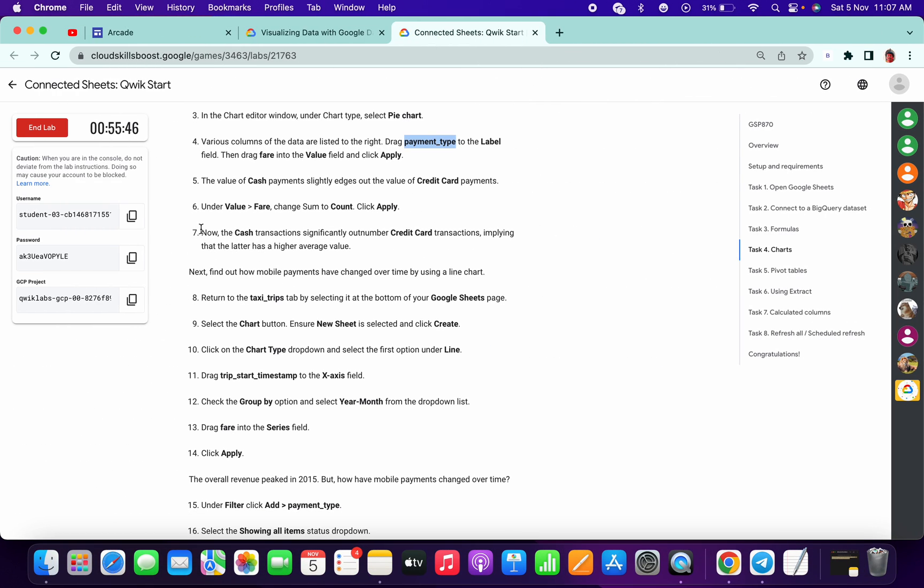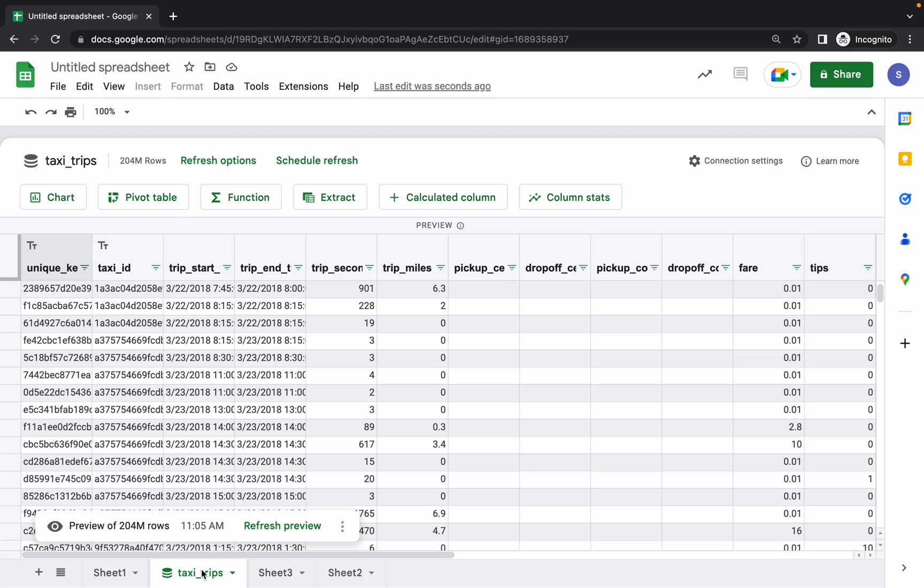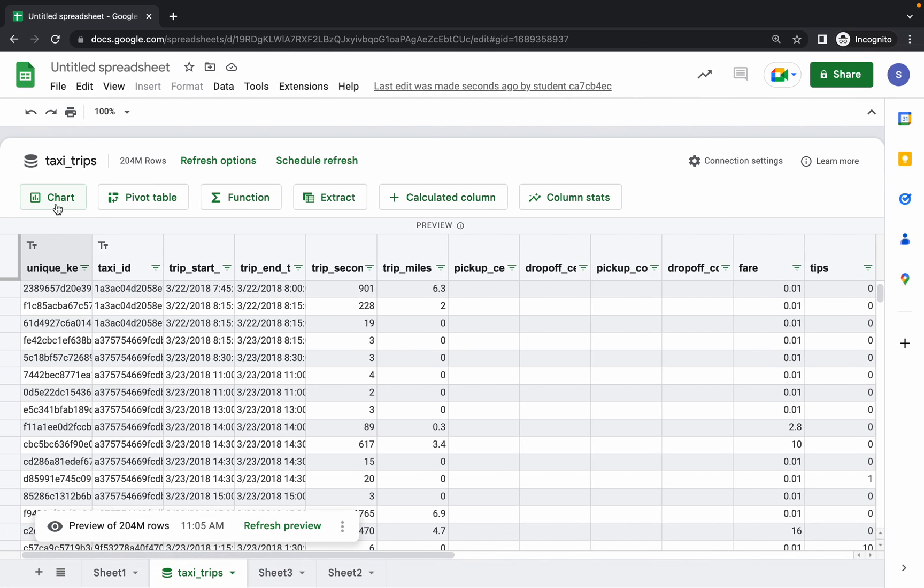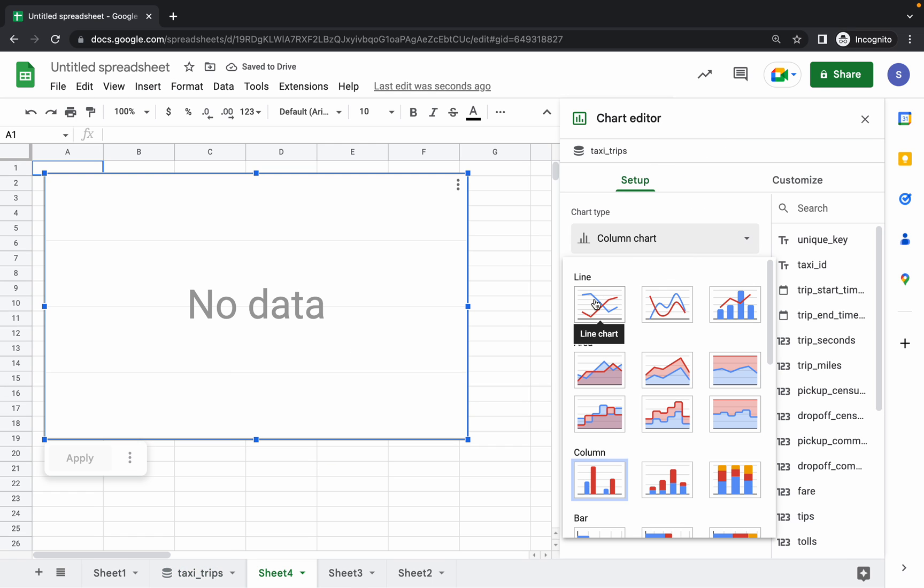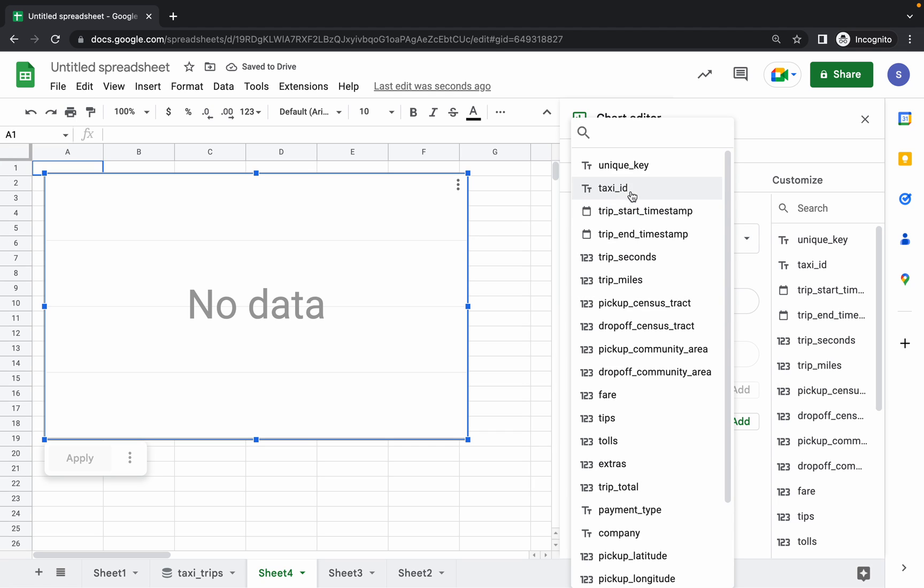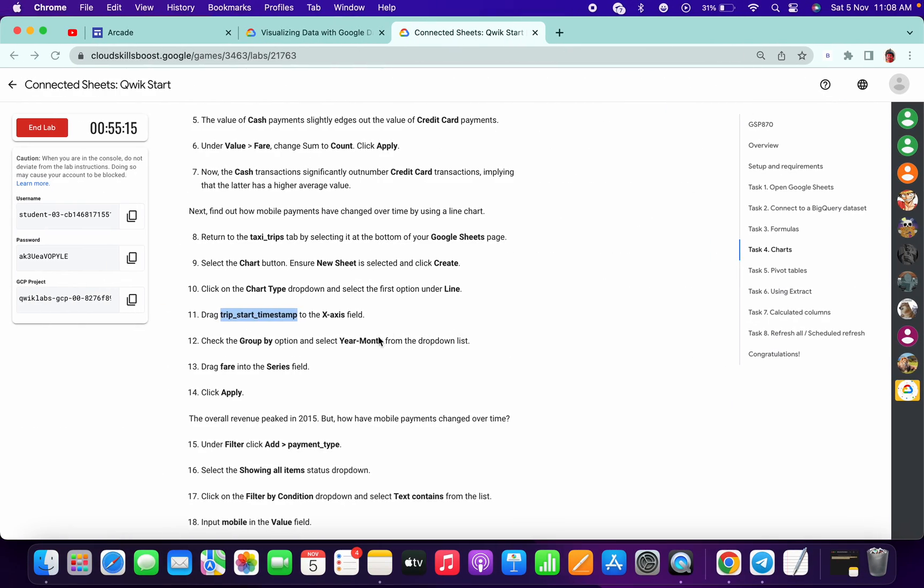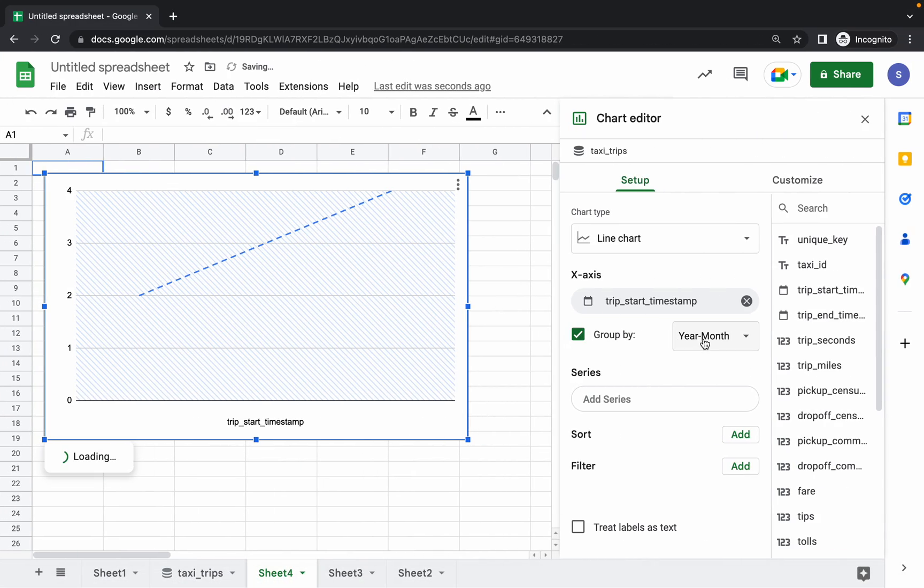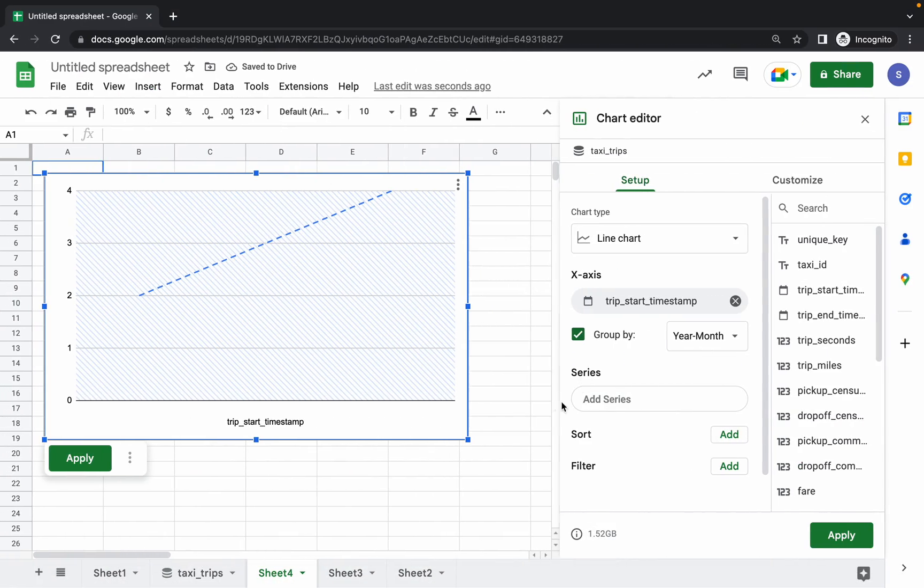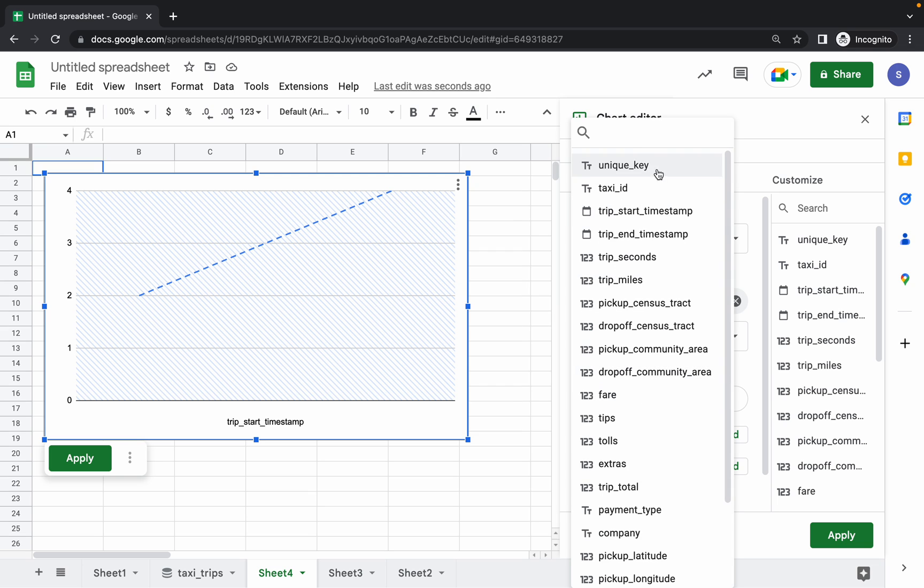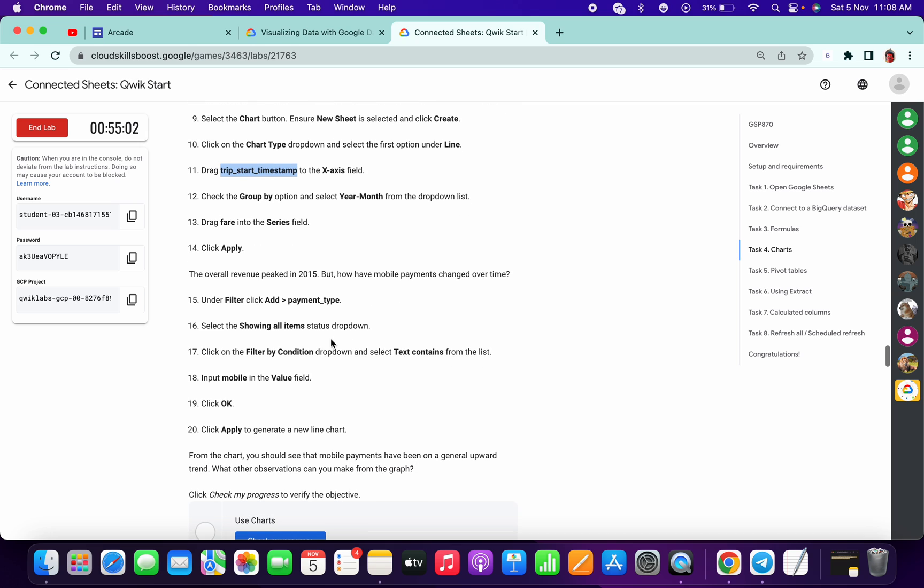No need to do this seven point. Return to the taxi trips again. We are returning to the taxi trips. What we have to do - we have to again create. I am just copying the drag 119 name. Click on the chart, new sheet. From here choose line. And for X axis, click on that and paste the start. Likewise, from group by year month. Fair, where we have to - in series field just click on here, fair done. Then click on Apply.